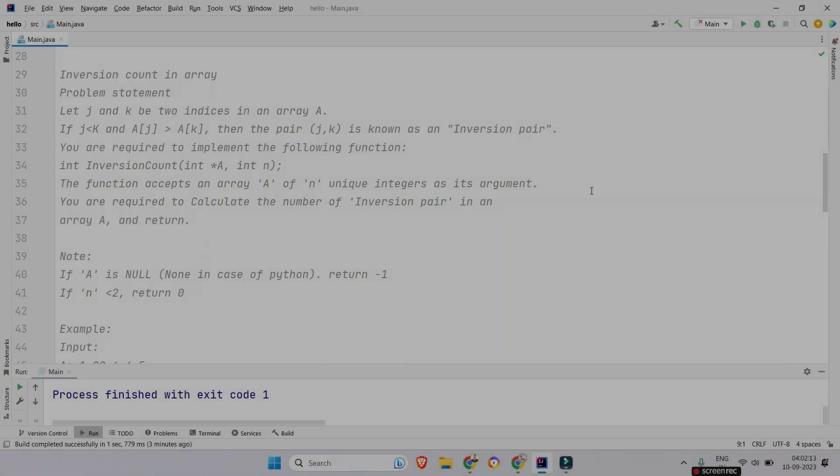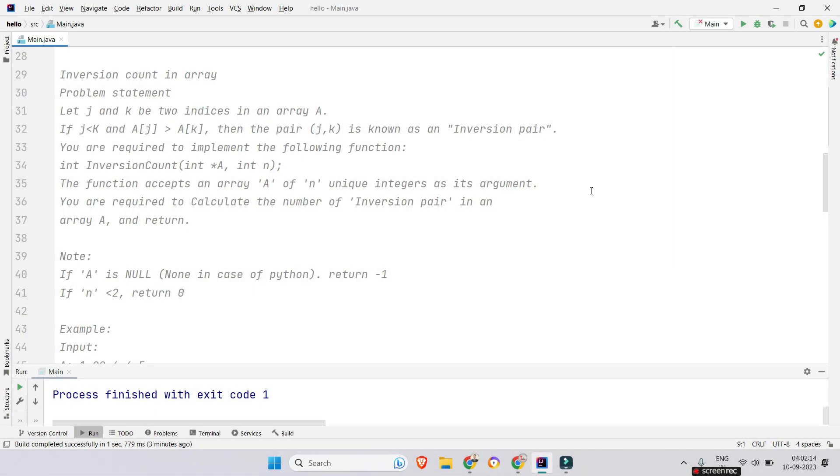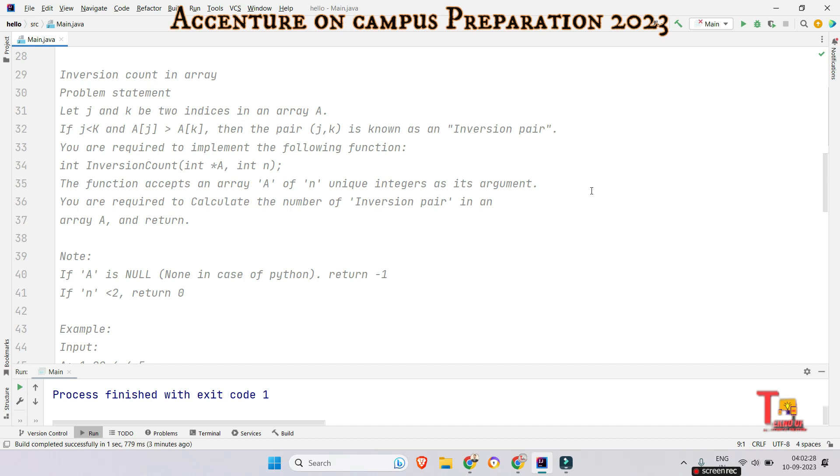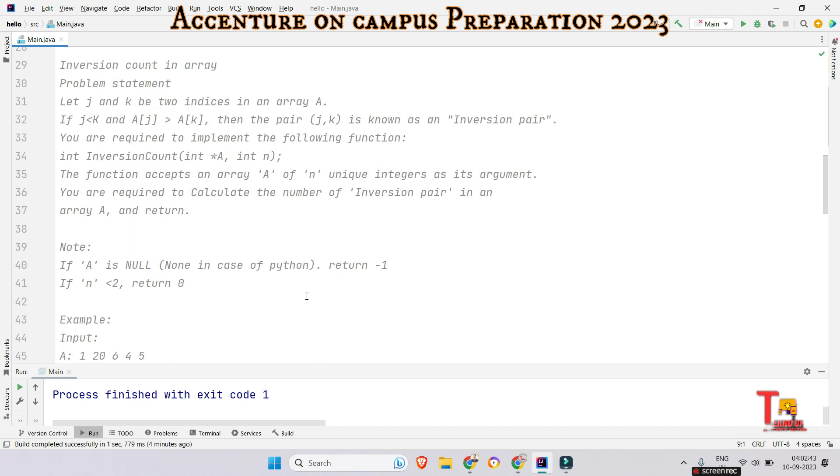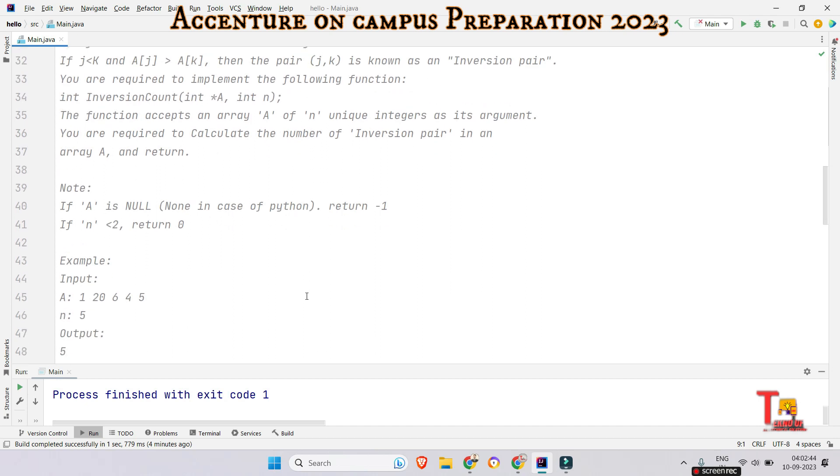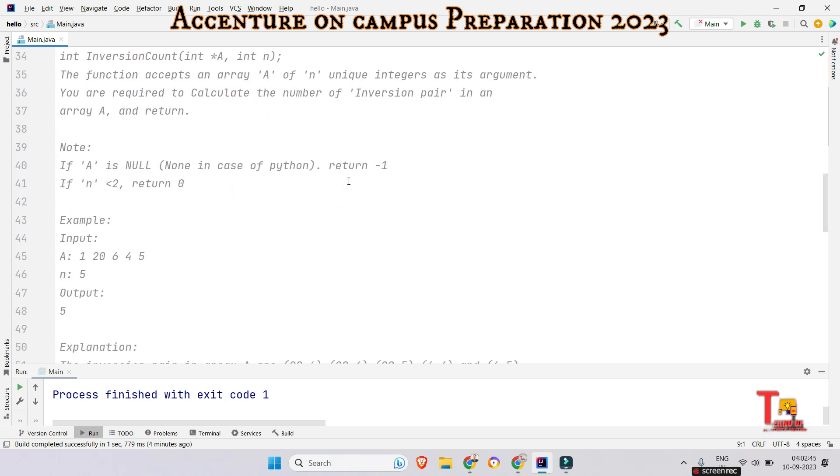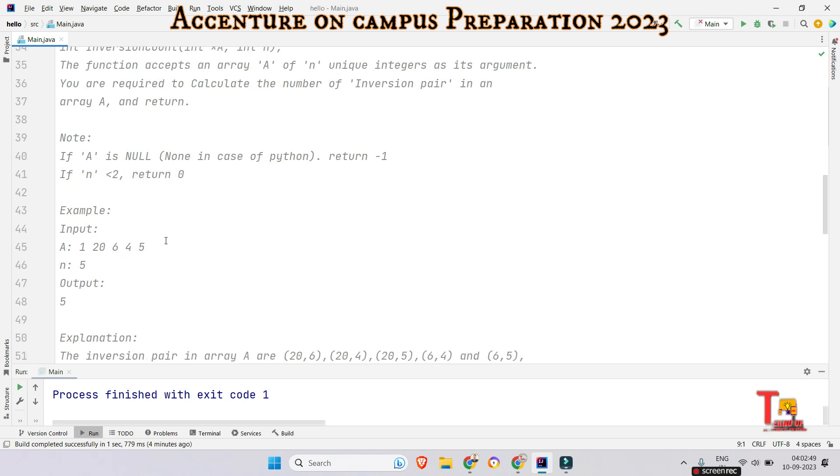So the question is regarding inversion count in an array. Let j and k be two indices in an array a. If j less than k and aj is greater than ak then the pair jk is known as inversion pair. You are required to implement the following function. The function accepts an array a of n unique integers as its argument. You are required to calculate the number of inversion pair in an array a and return. Note that if a is null, none in case of python return minus one. If n less than two return zero.